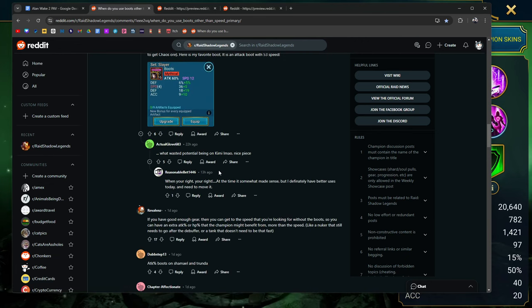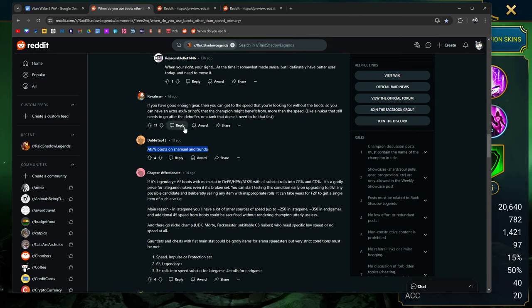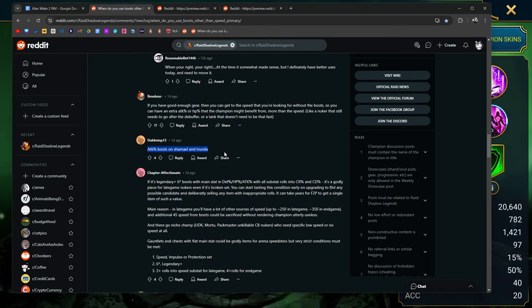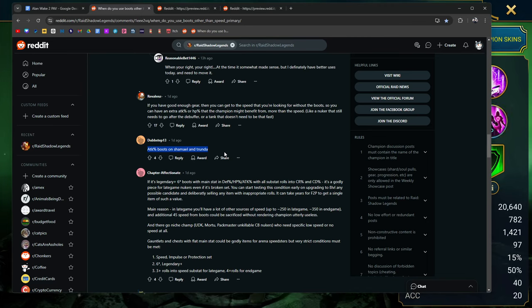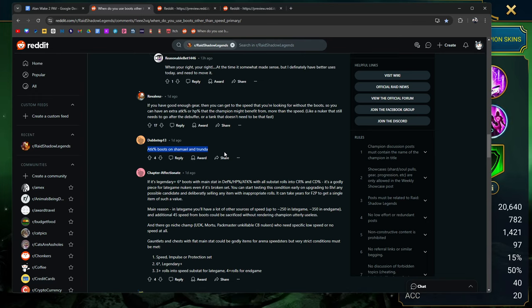Attack percent boots on Shamael and Trunda. Yeah, that's a good one too, because Shamael, especially in Hydra, you just want to pretty much counterattack the head of fear. Trunda, you want to bang out as much damage as possible. You don't necessarily need her to go super fast. If it's a legendary plus six star boot with the main stat and defense, HP, or attack percent with all substats rolled into crit rate or crit damage, it's godly for late game nukers even if it's in a broken set. True. You can start testing this condition early on, upgrading to level 8 any possible candidates and deliberately selling any items with inappropriate rolls. It can take years for free to players to get a single item of such value.